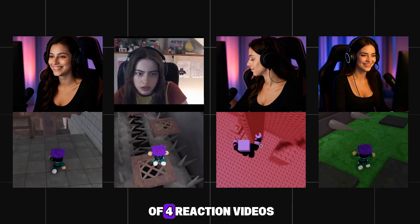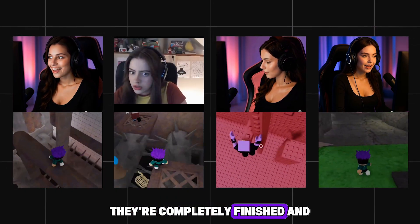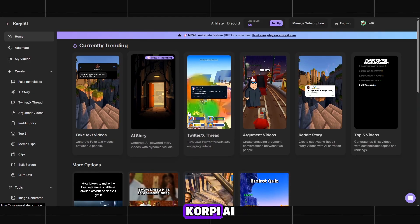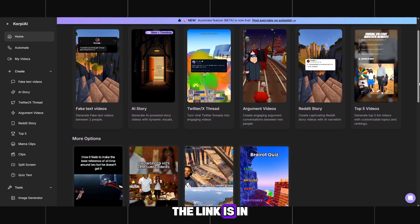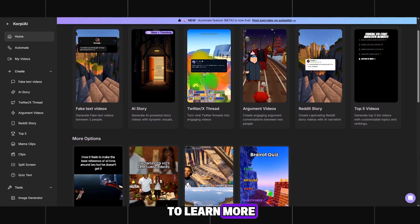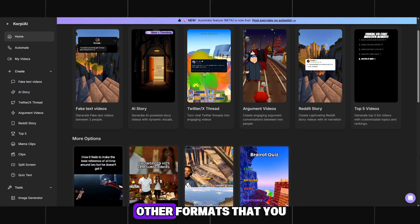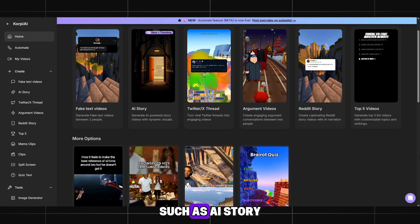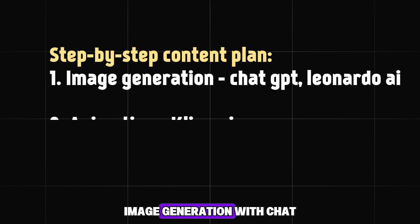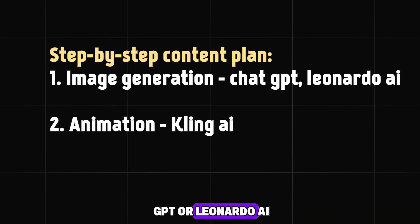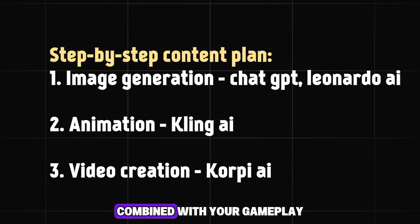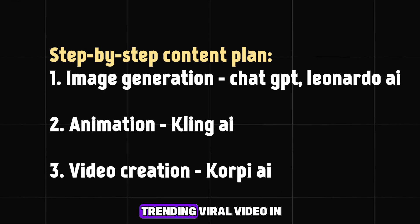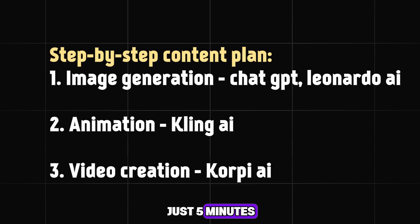I made a total of four reaction videos in just five minutes — they're completely finished and look great. Overall, Korpy AI is a convenient tool for creating this kind of content. The link is in the description. By using free tools — image generation with ChatGPT or Leonardo AI, animation with Kling AI, and full video creation through Korpi AI combined with your gameplay — you can create a trending viral video in just five minutes.